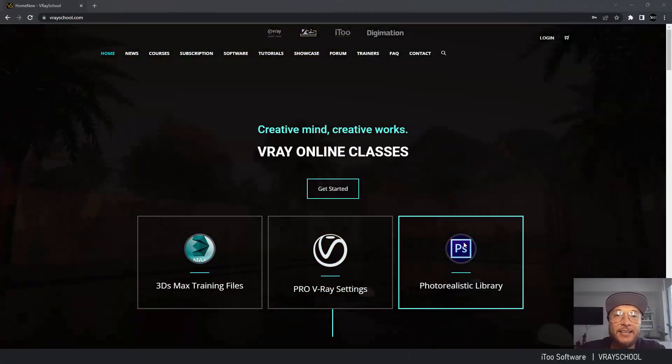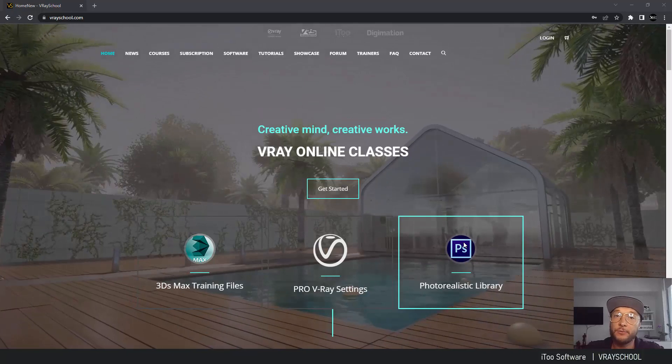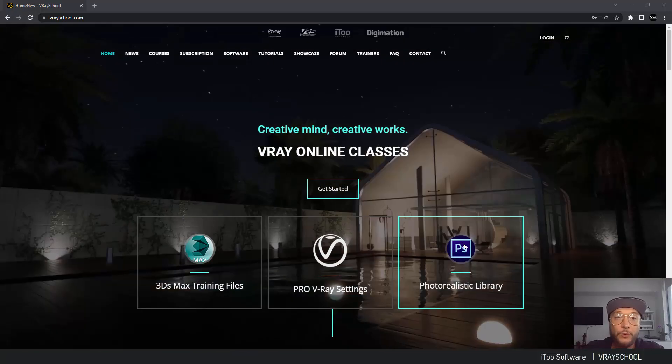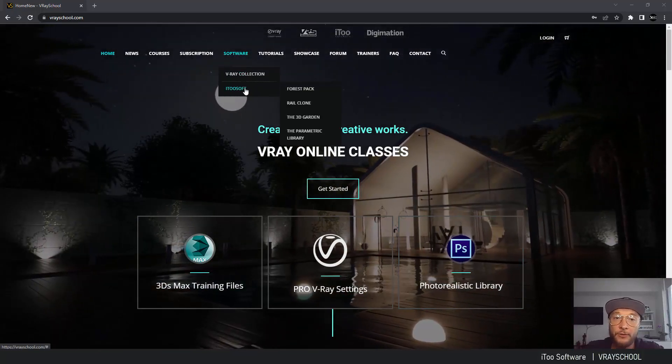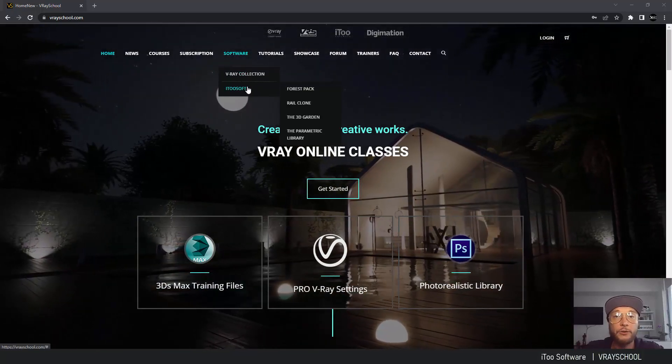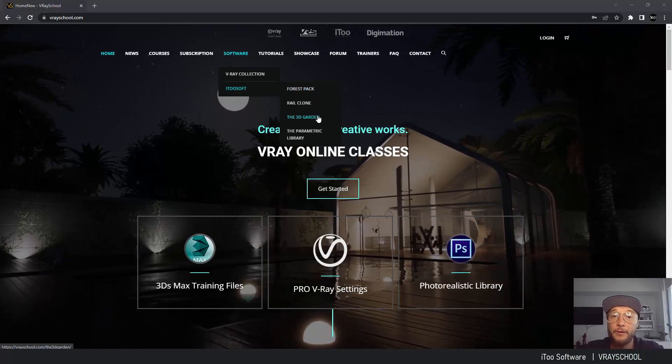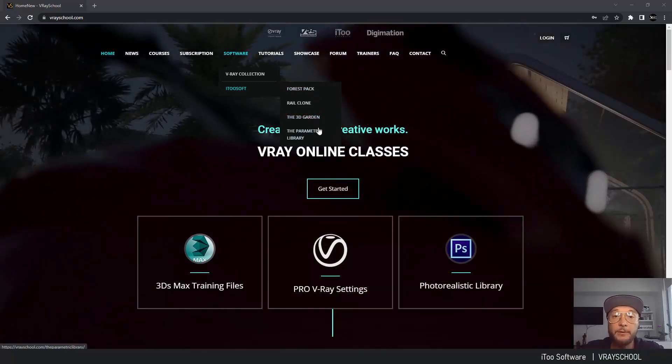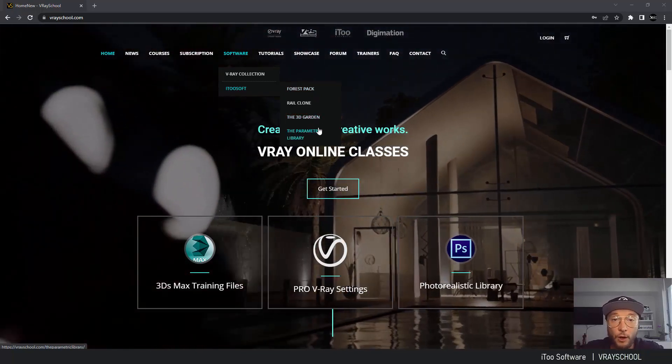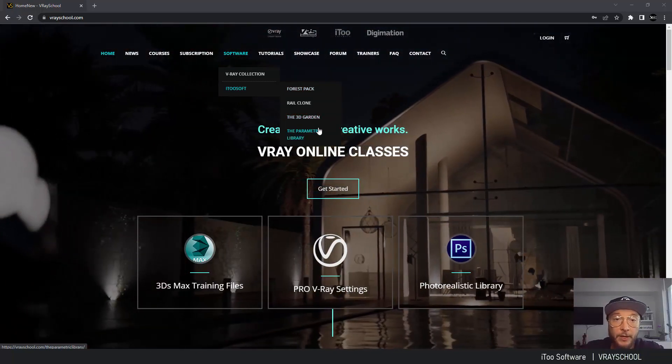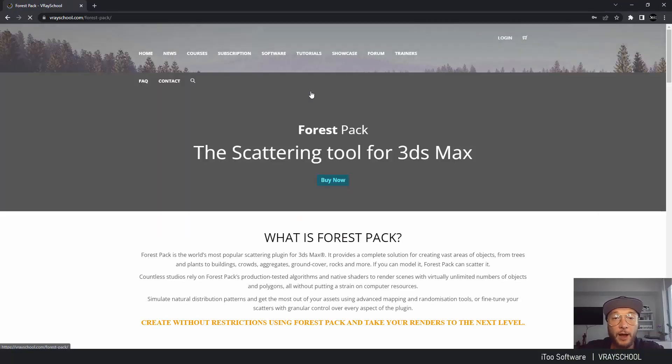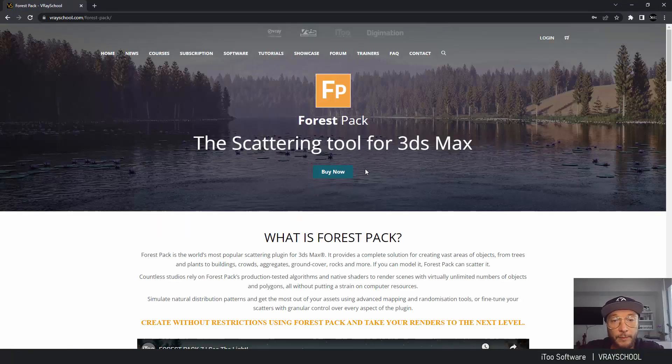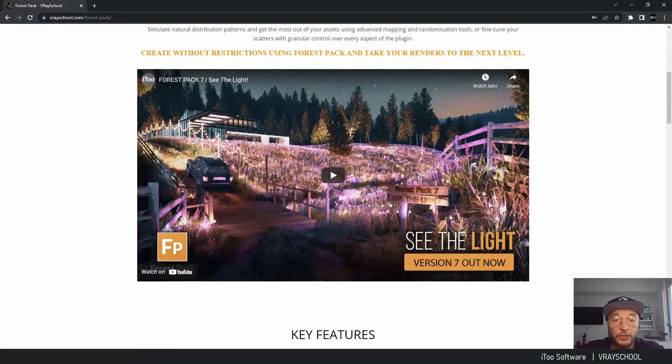Hello VRay users, Alex from VRay Guide here. Today I have some cool news for you. We have finally partnered up with iTooSoft in order to bring Forest Pack, RailClone, 3D Garden, and Parametric Buildings into our software shop. Now you can purchase them directly from our VRay School website.